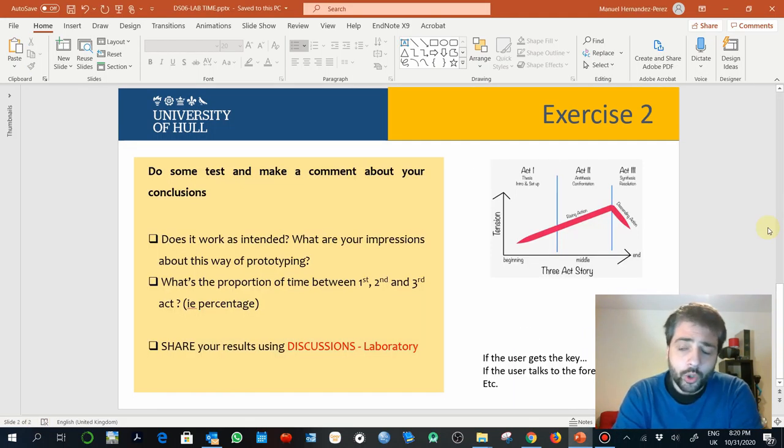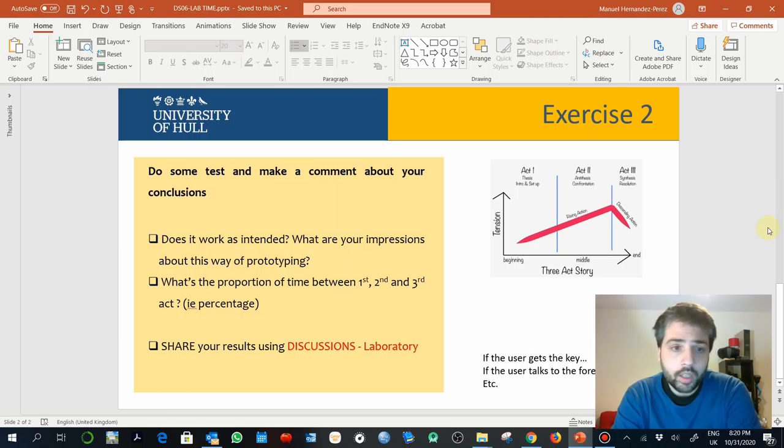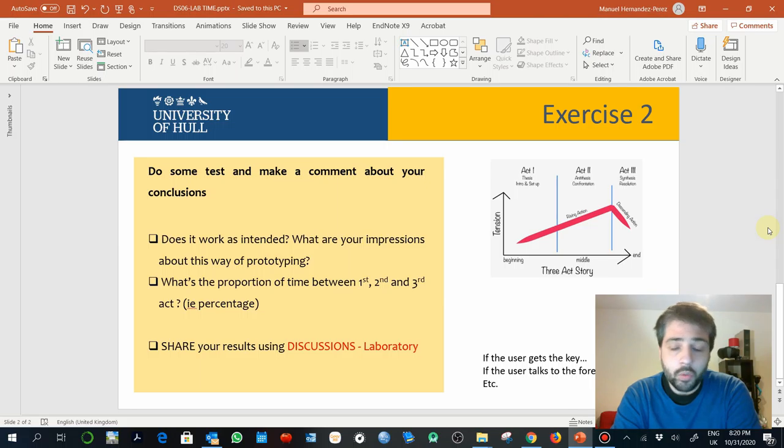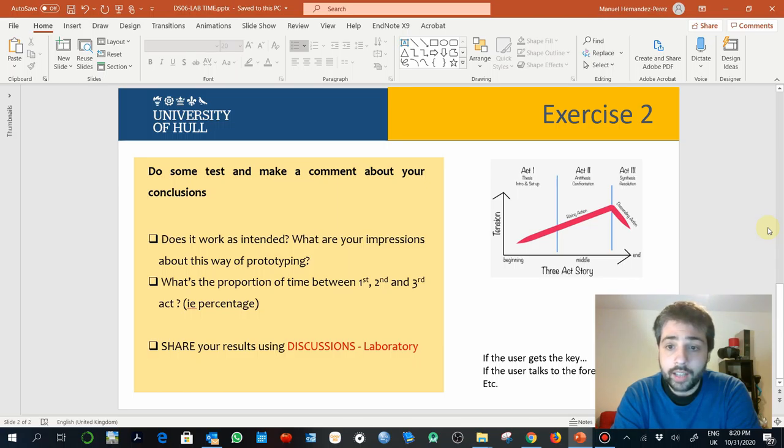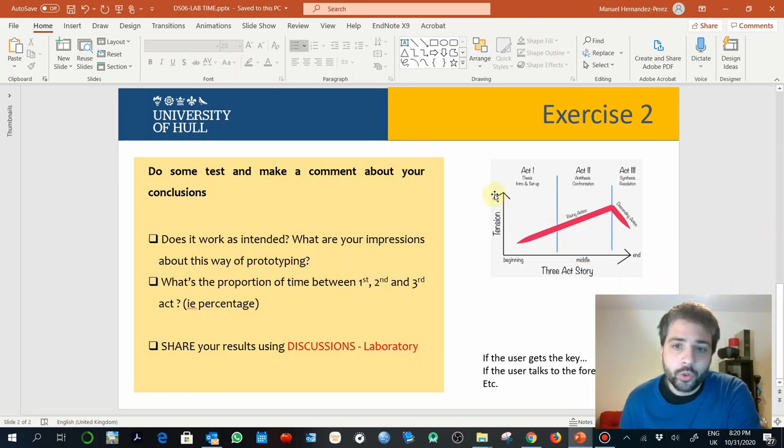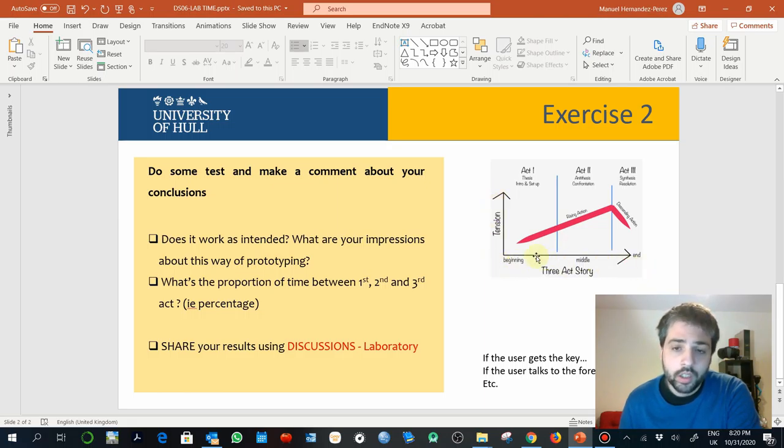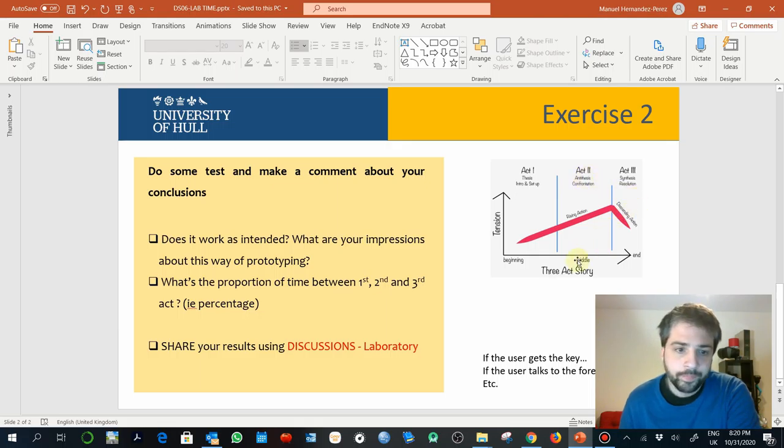So this second part of the exercise would be to make a comment about this. Is it working? What is the proportion of time between the first, second and third act? Remember that we are going to create experiences that are then later experienced as a story, so you need them to be translated to a story in terms of act one, act two and act three.